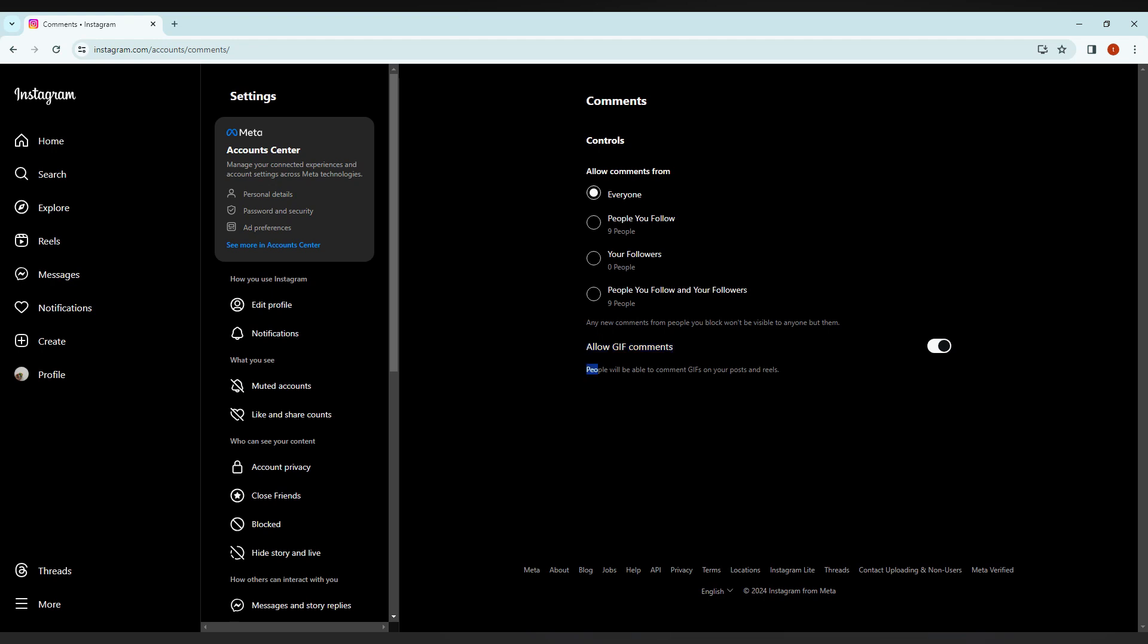People will be able to comment with gifs on your posts and reels. This is the important thing. If it is turned off, you just need to turn this on.